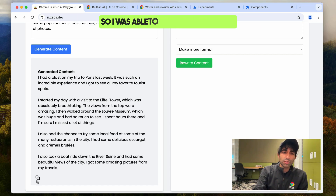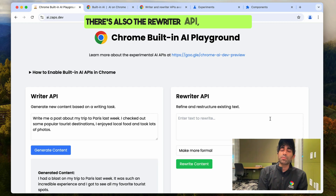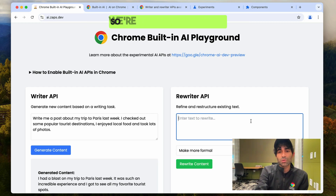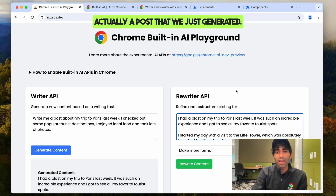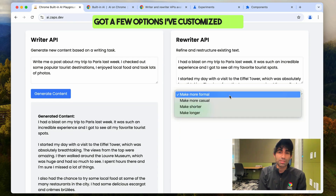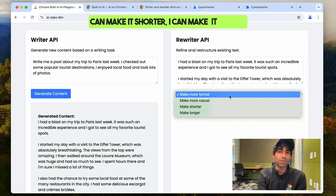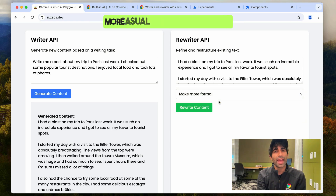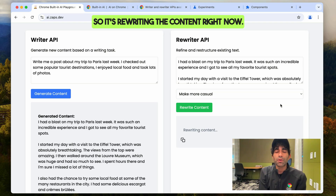I can customize this text in whatever way I want. Now there's also the Rewriter API, which allows us to refine and restructure existing text. I'm going to paste in the post we just generated. I've got a few options customized here — I can make it more formal, more casual, shorter, or longer. Let's make it sound a little bit more casual and see what it does. It's rewriting the content right now.